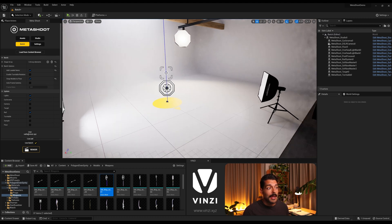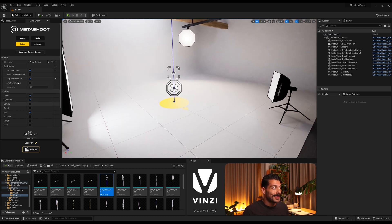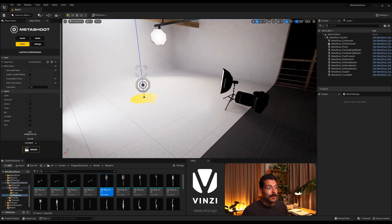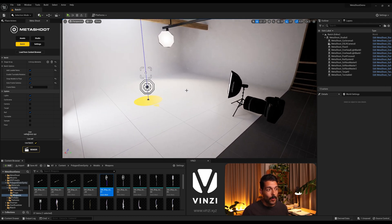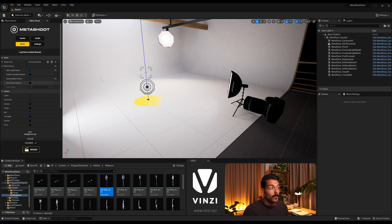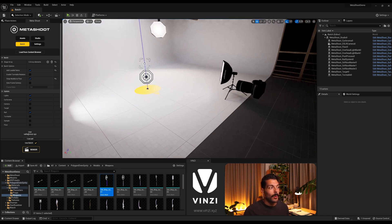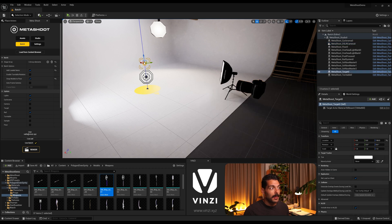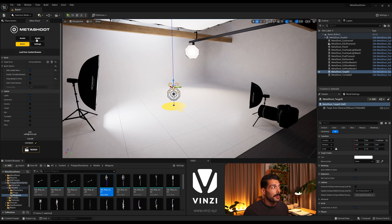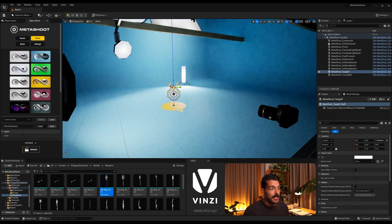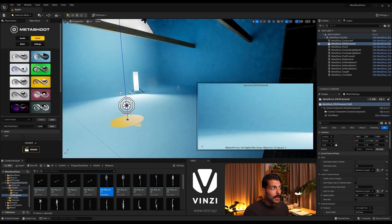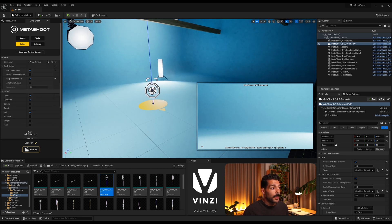And 'Auto Frame Camera' does sort of what it says — it automatically frames the camera so the whole model is always in frame. To showcase this, I'm going to do the batch rendering without it first, then one with it, and compare. I'll apply just another preset for the sake of testing, then come to the render settings.